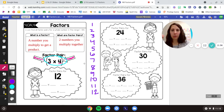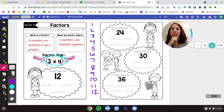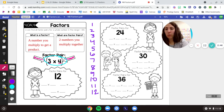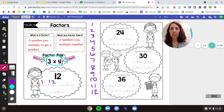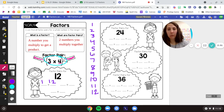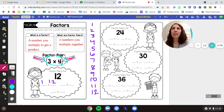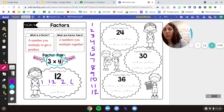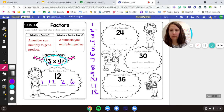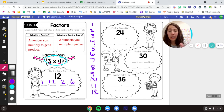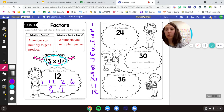Watch as I do this first one. We're figuring out one — can I use one times anything to get twelve? I can do one times twelve. Now I go to the next number on my list. Can I use two? Two, four, six, eight, ten, twelve — two times six. Now what about three? Three, six, nine, twelve — three times four.